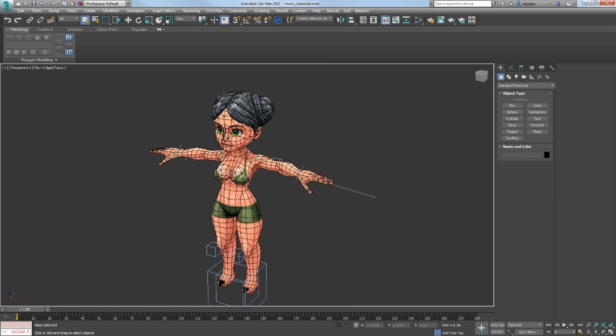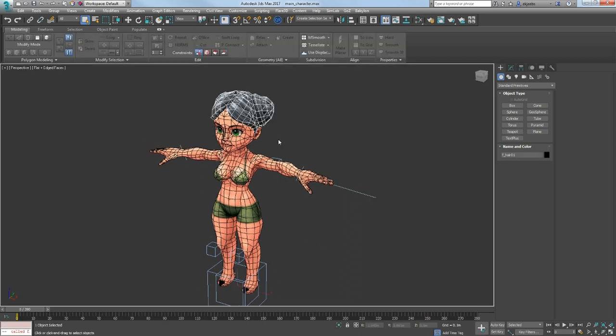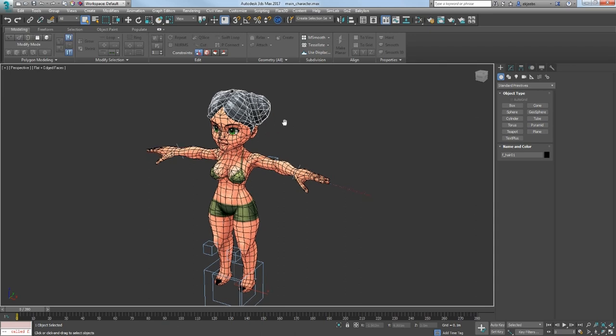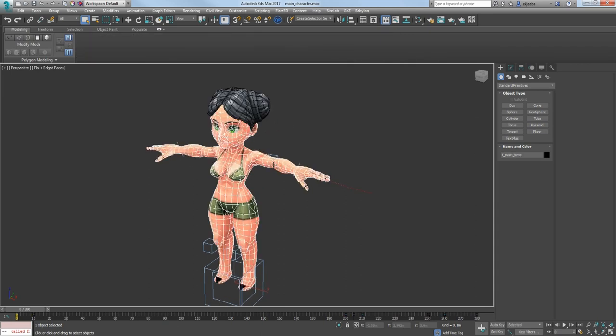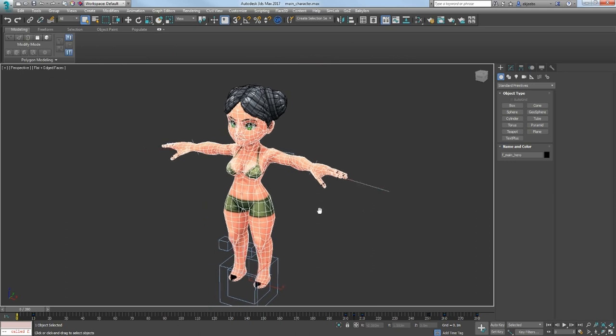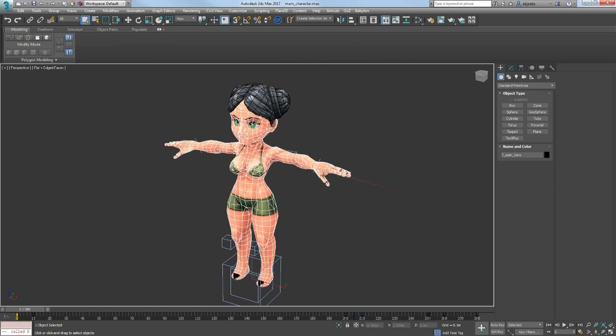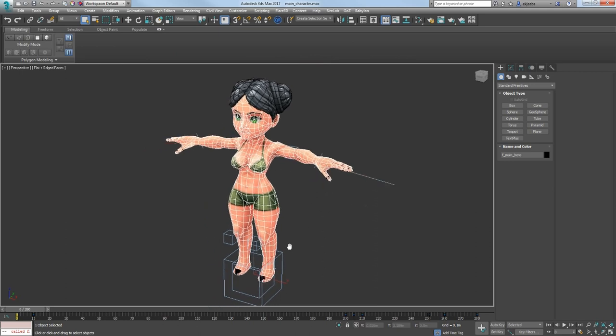And that means that a player can choose between different hairstyles, different hair color, different skin color. There will be a lot of outfits, including different gloves and shoes.